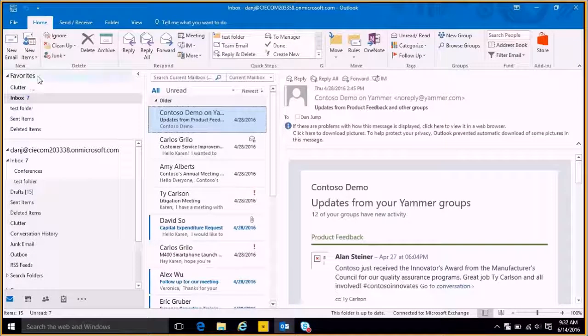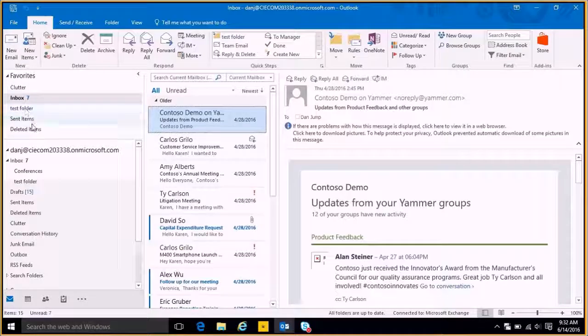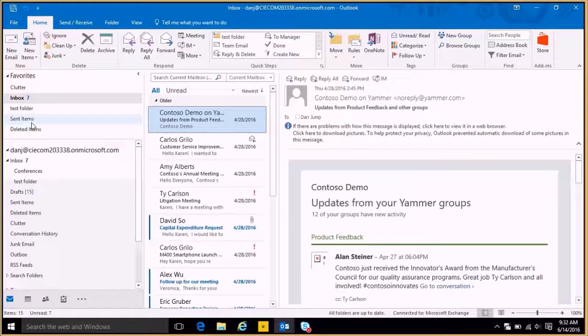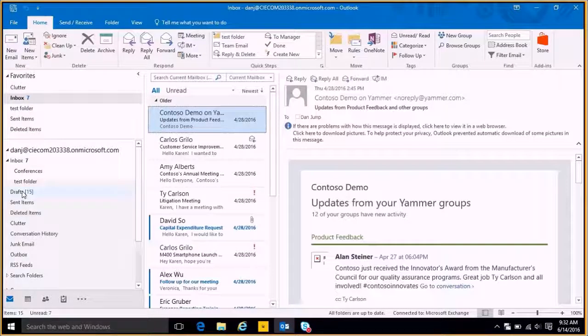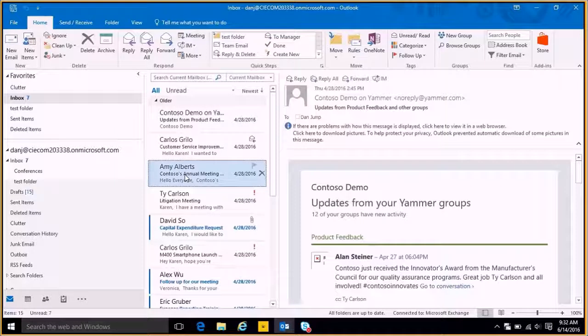This is my favorites tab and I have my test folders, my sent folders. I have all of that over here on my left-hand side. In the middle, I have my actual inbox so I can click through these emails.